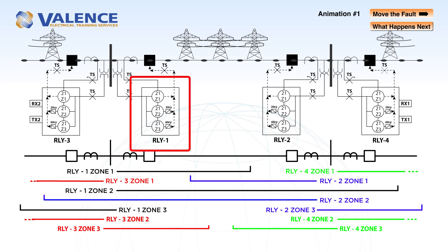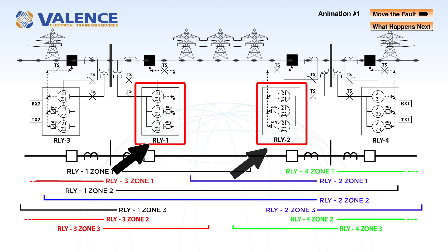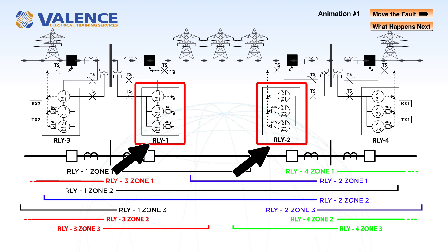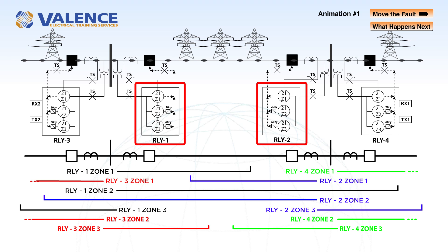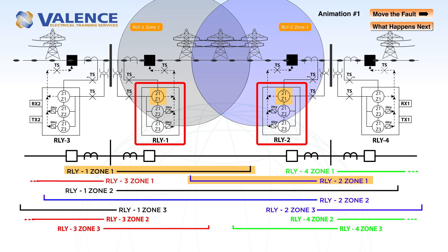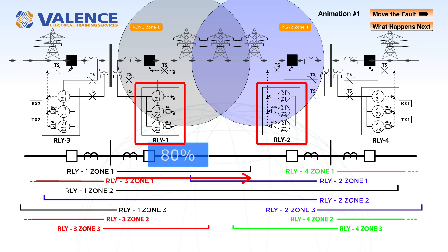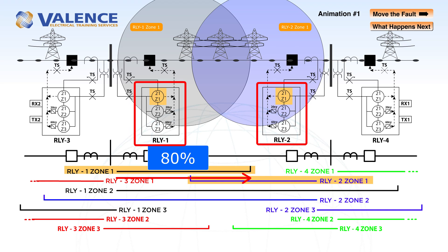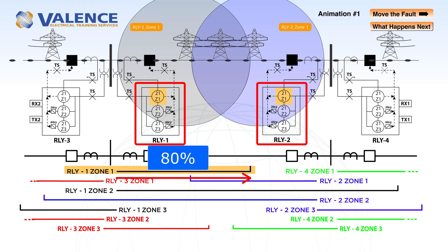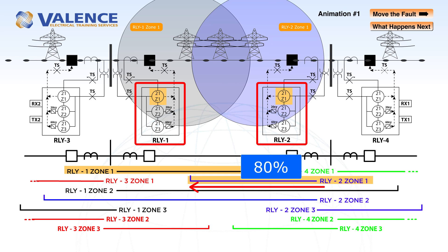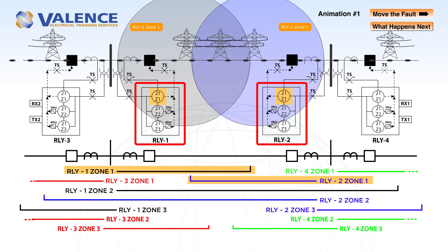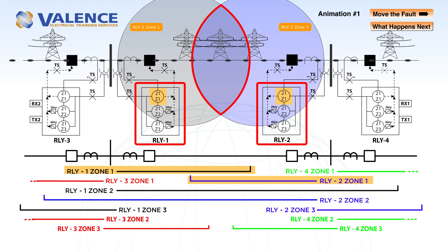We will be performing our tests on relay 1 and relay 2, which have identical protection settings used to detect faults on the transmission line between them. Both relays have zone 1 protection that is set to operate up to 80% of the line as shown by this black line for relay 1 and this blue line for relay 2. Zone 1 will pick up in each relay if the fault occurs above the lines indicating zone 1.